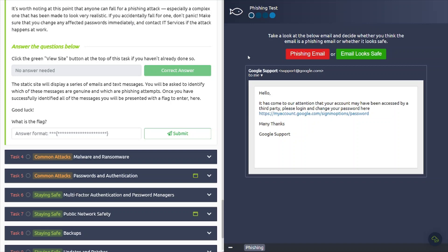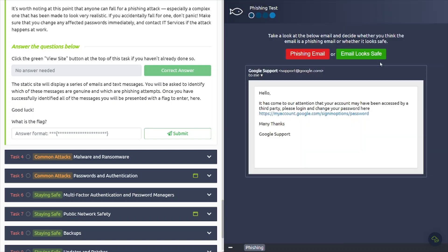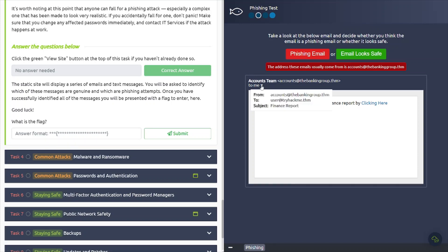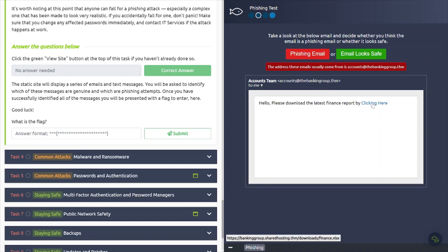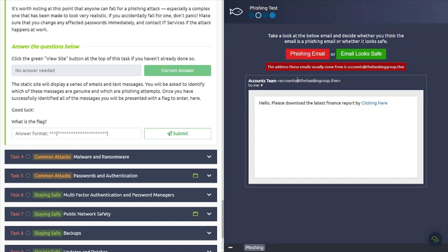Answer the questions below. Click the green view site button. The static site will display a series of emails and text messages you will be asked to identify which of these messages are genuine and which are phishing attempts. Let's go ahead and check that. The first email we're going to take a look at here appears to be from support at google.com and always look at the from and to information here. A lot of times the attackers will have your email address as a blind carbon copy, so you won't see it pop up under the to area there. And let's go and review this email. It has come to our attention that your account may have been accessed by a third party. Please log in and change your password here by clicking this link.